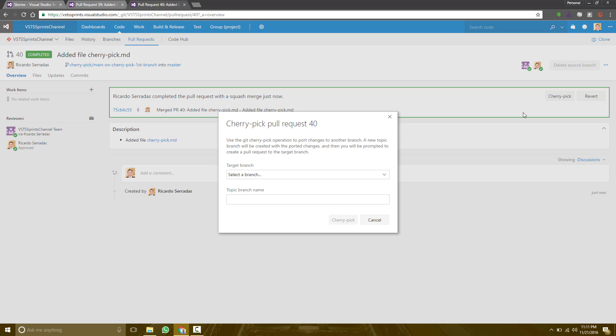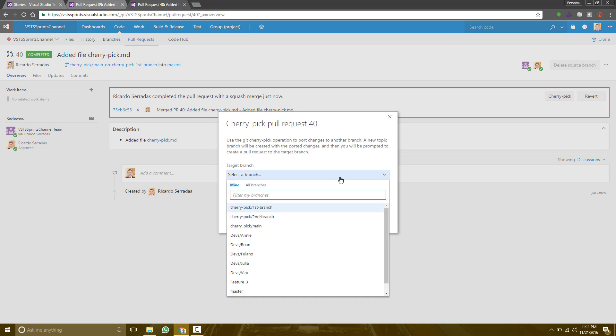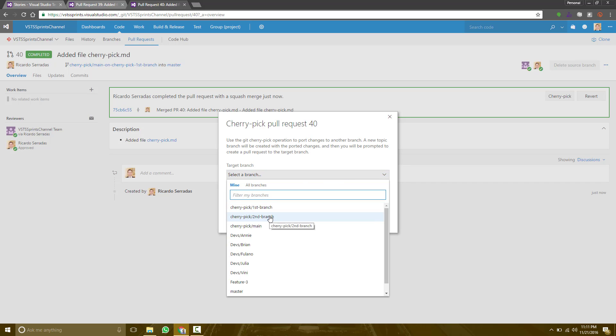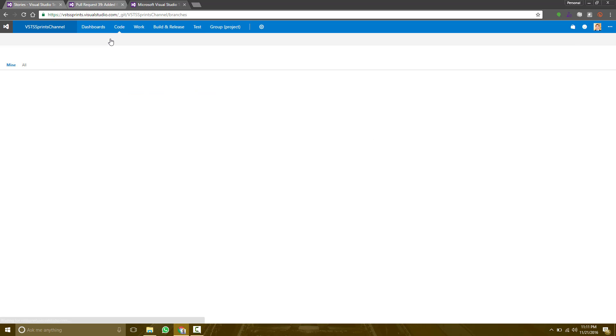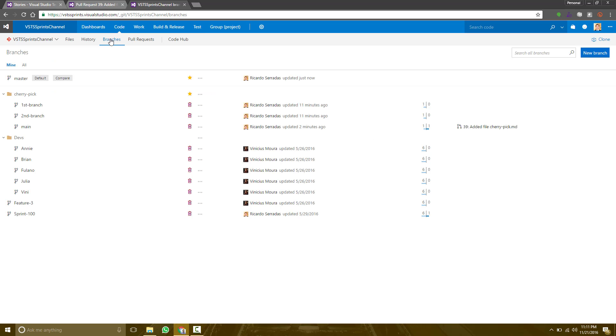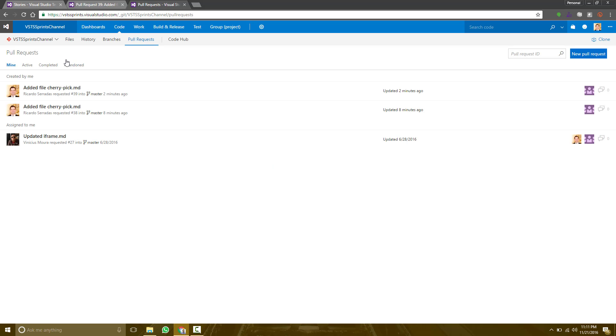So I can cherry-pick directly from this target branch to another branch. Let's take a look. Let's cherry-pick to the second branch. You see that the name will become a little bit complicated. And that's how things go on.